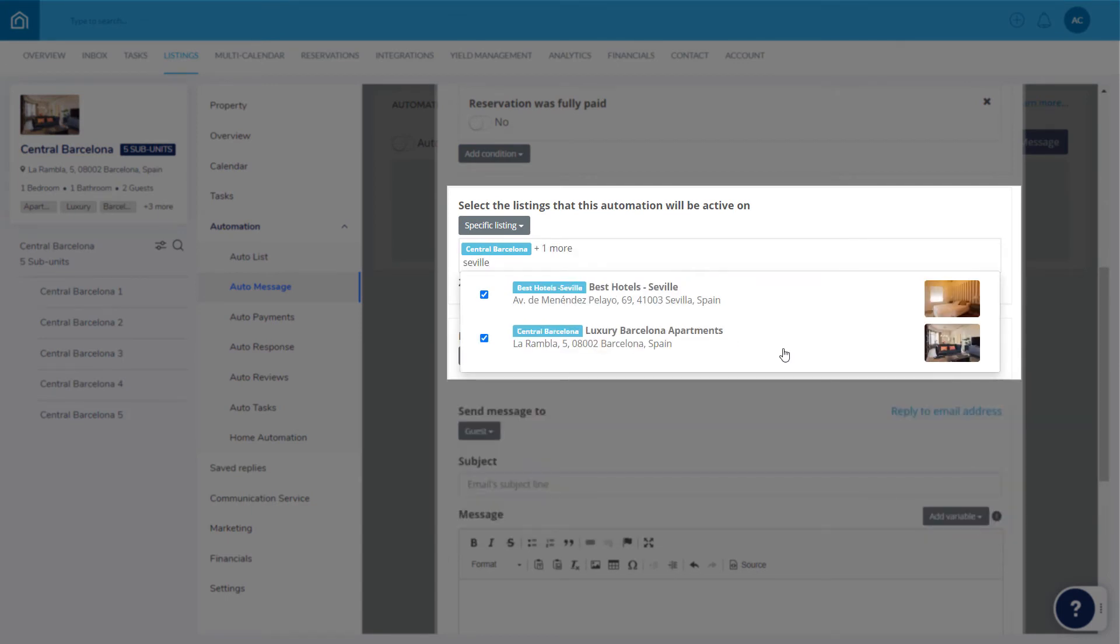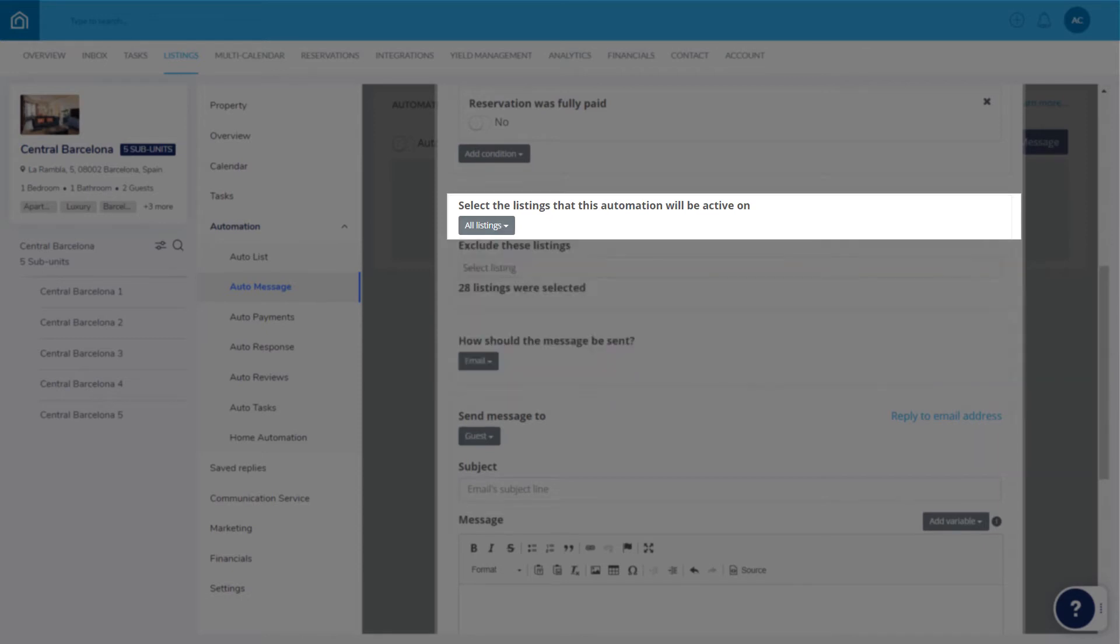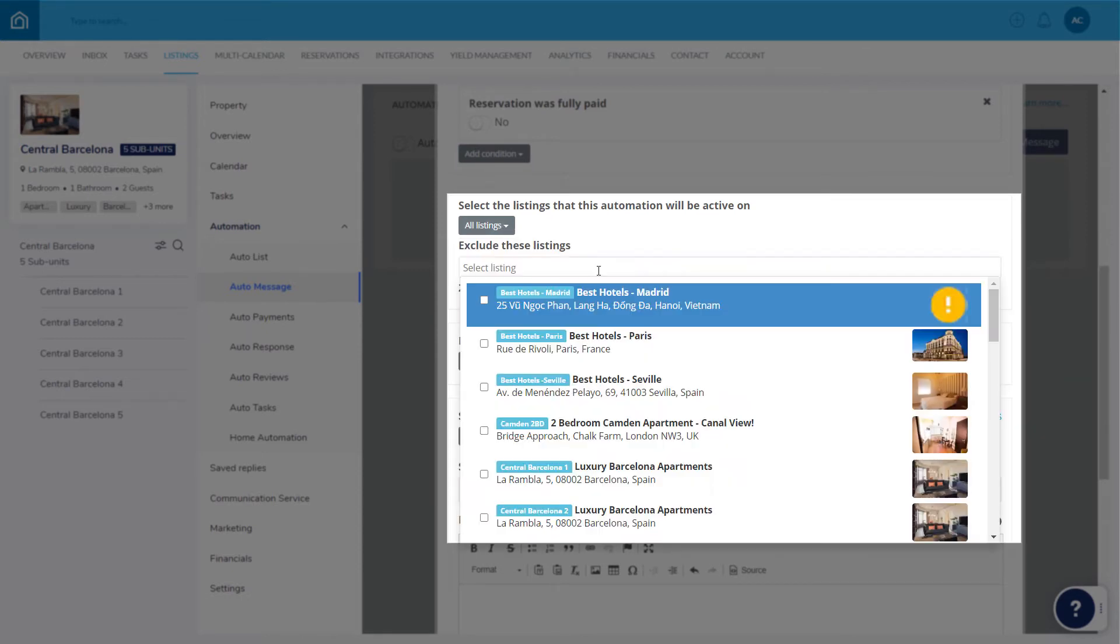Alternatively, select all listings to apply the template to each listing in your account. Choose to exclude listings if needed, like this.